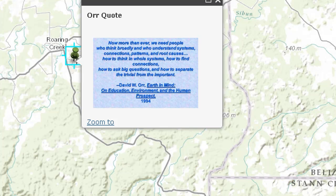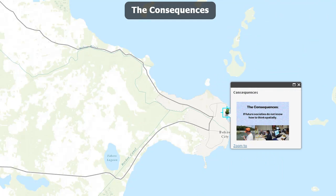This is one of the reasons why I think GIS should be part of every student's education — it encourages them to think about patterns and processes in whole systems. Think of the consequences if future societies do not know how to think spatially. That's a really grim prospect — not just in education, but if those people are in key decision-making roles. If they don't have that spatial perspective, we're all going to suffer as a consequence.